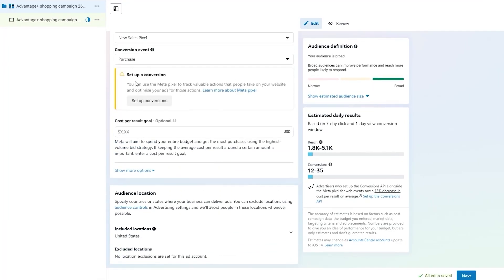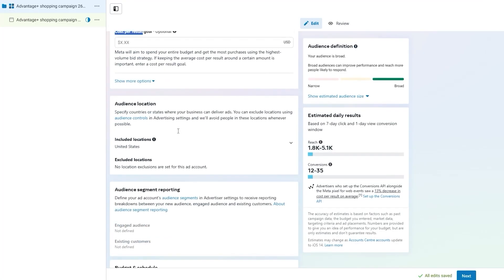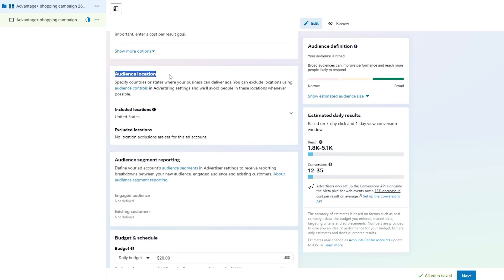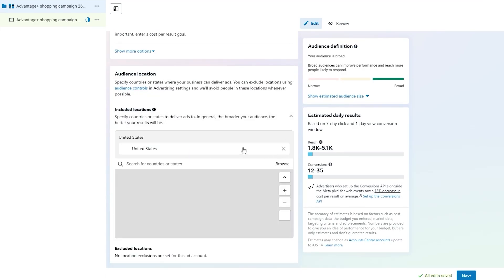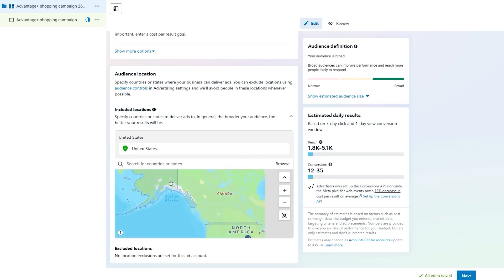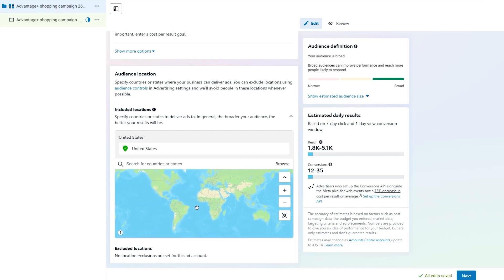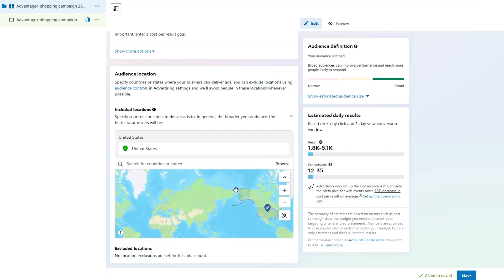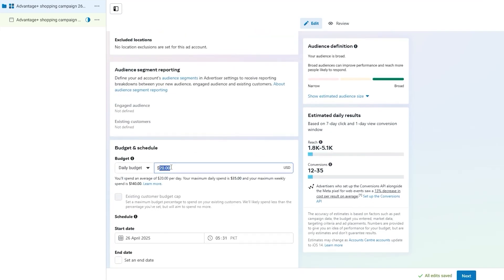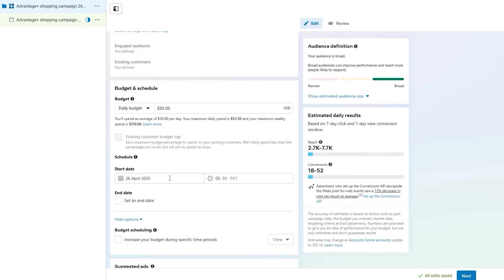That completes the order verification. Click Done and optionally add a cost-per-goal — you can leave it as is since we'll set a budget later. Next is the audience location — you can set multiple locations. Currently we have the United States selected; you can add specific places as well. You can set your daily budget and see current conversions — increasing the budget can increase conversions.